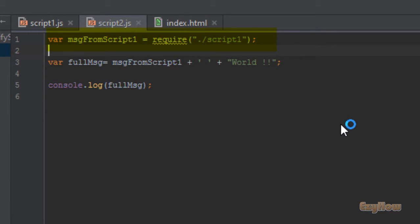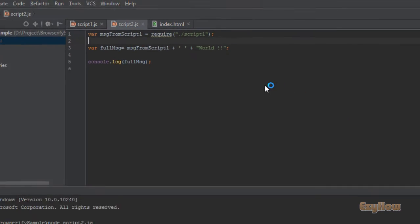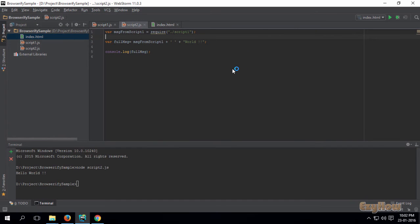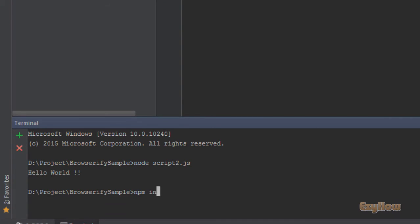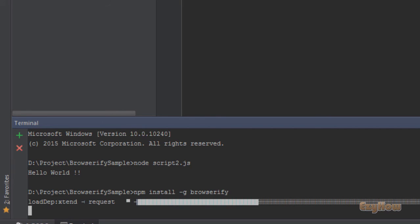Now here comes Browserify. First of all, we need to install Browserify. For that we will use the command: npm install -g for global, and then Browserify. Hit enter — this will install Browserify.